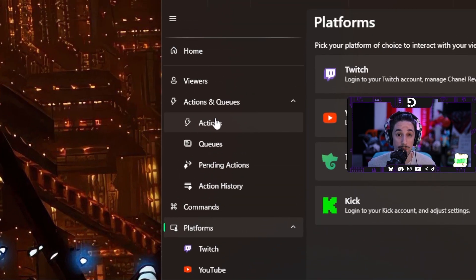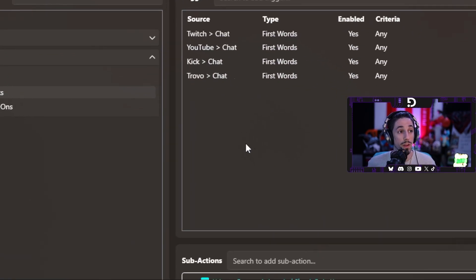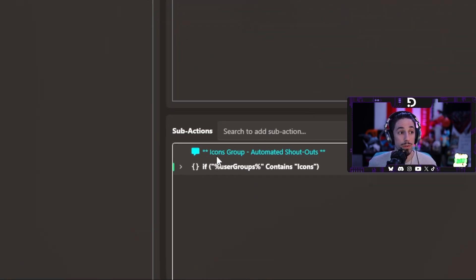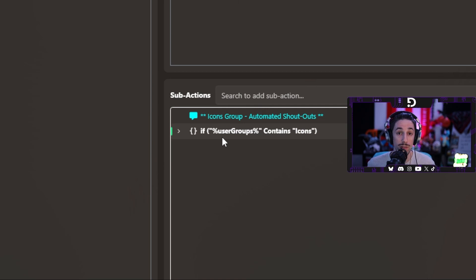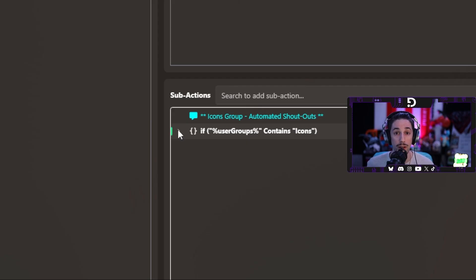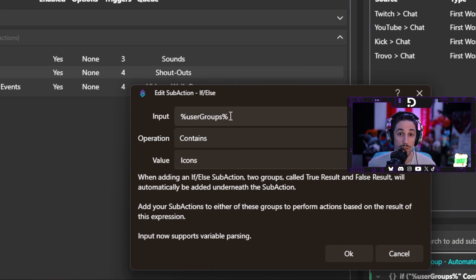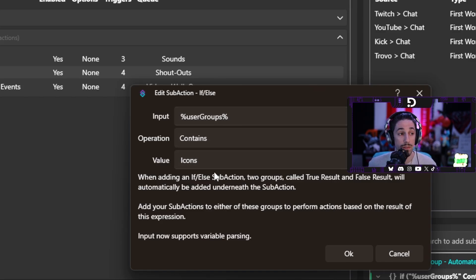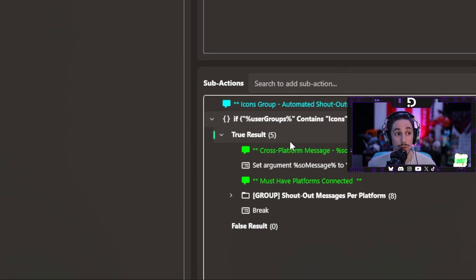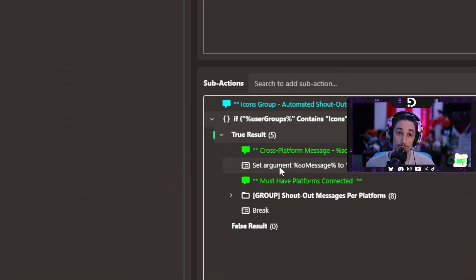From these triggers, when you come down to sub-actions, you'll see that there's one if-else logic, and that's it. Inside the if-else logic is quite a bit, but it breaks down pretty easy. Here you have your if-else statement that says if percent user groups percent — which is the variable — contains icons, then it's going to do anything in this true result. If that user is in the icons group, it is going to continue on and do the shout-out for them.